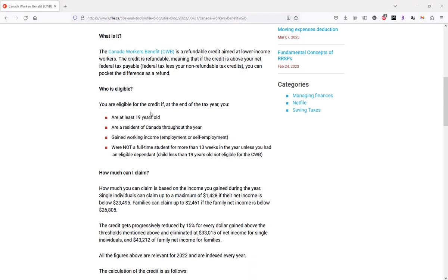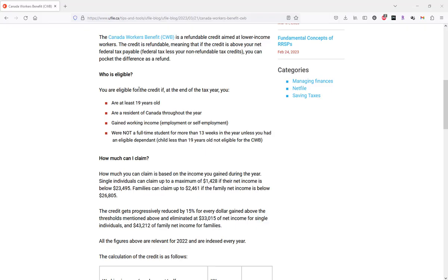Now, what are the eligibility criteria? In order to be eligible for the Canada Workers' Benefit, you must be at the end of the tax year at least 19 years old, a resident of Canada throughout the year, gained working income either employment or self-employment,